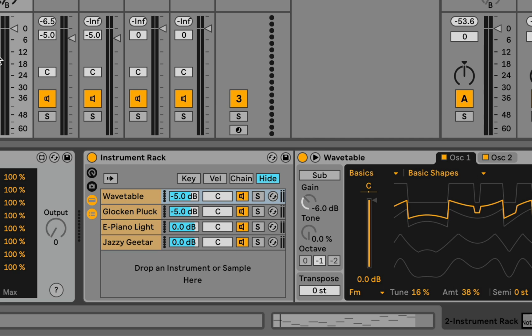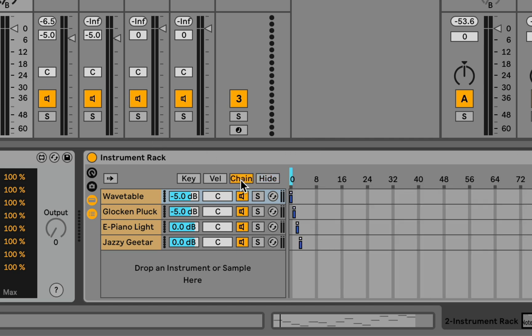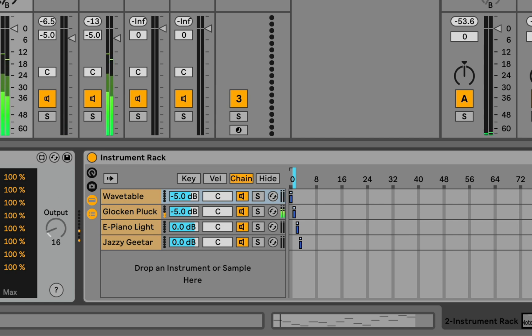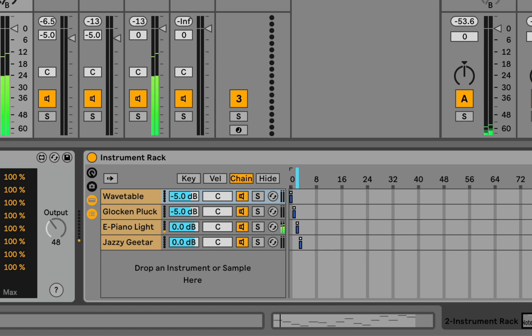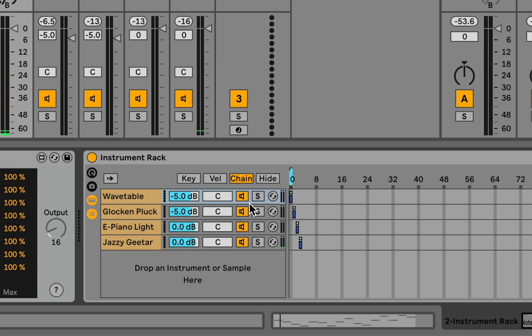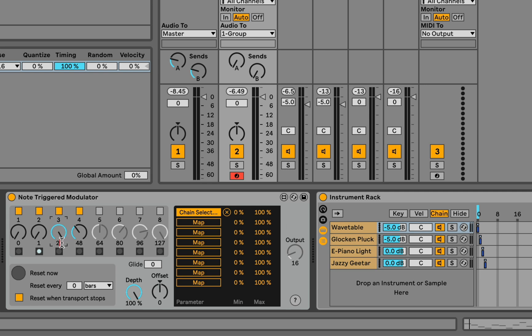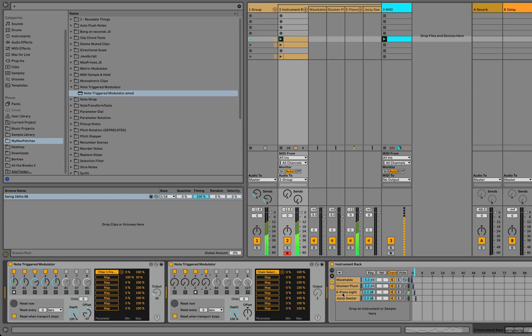Maybe another way that this notion of using two of the device can be kind of interesting would be for something like voice alternation. So here in the rack, I have four separate tracks set up. If we map to the chain selector, each note will shift to the next chain. So let's set this to two and to three. And now every incoming note will advance to the next chain in the group.